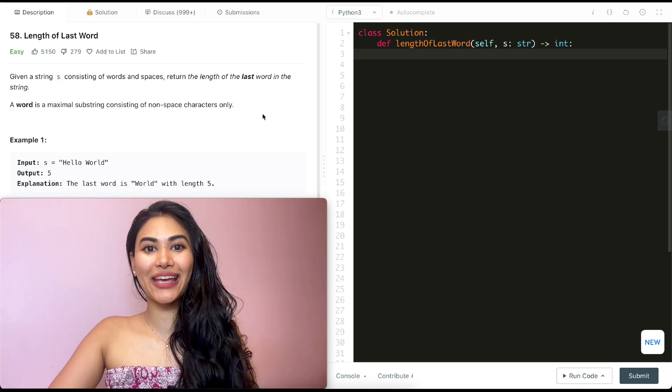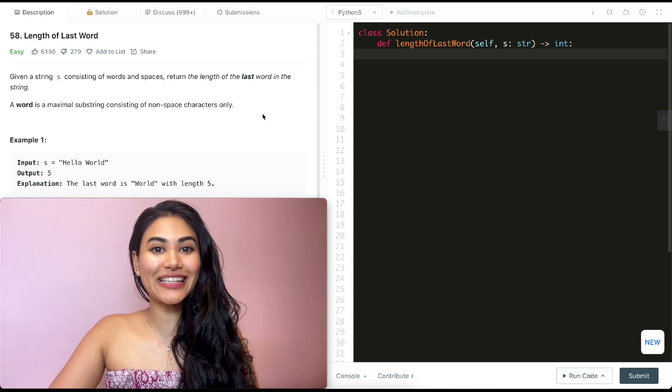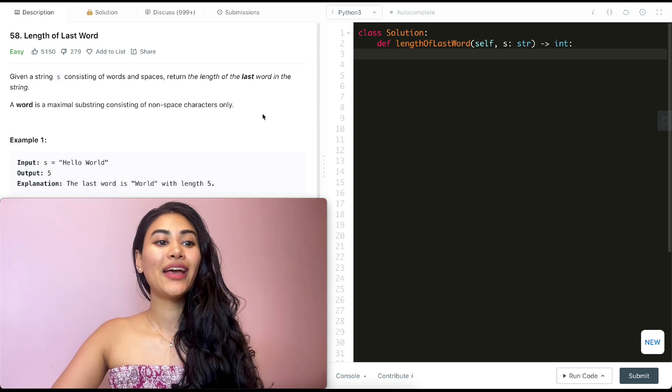Hello and welcome! Today we're doing a question from LeetCode called length of last word. It's an easy, we're going to jump right into it.